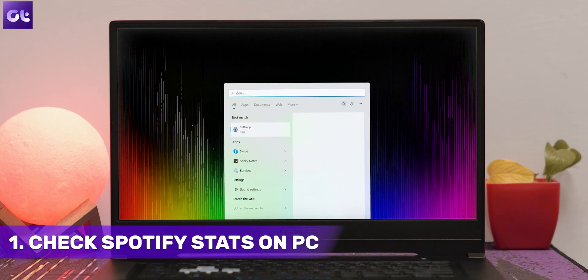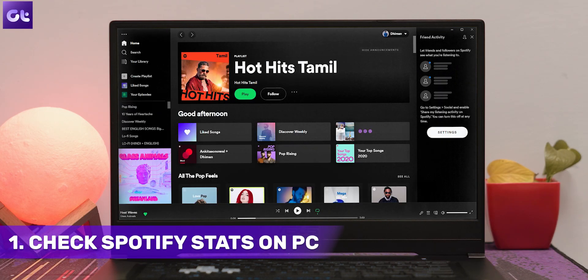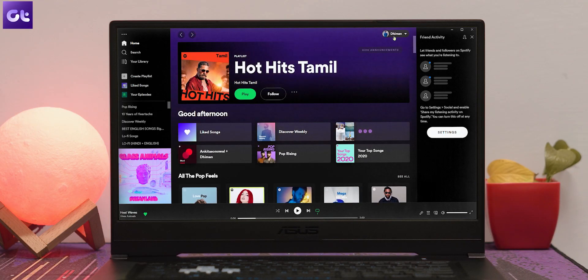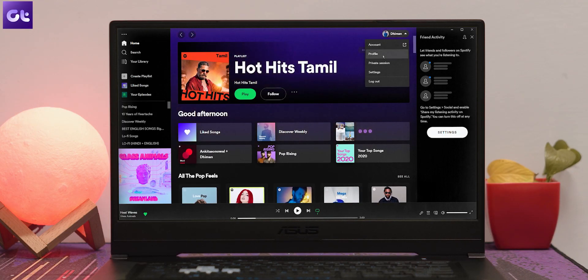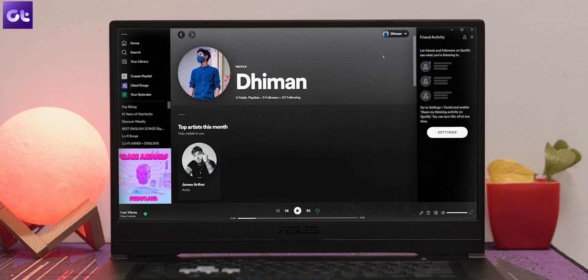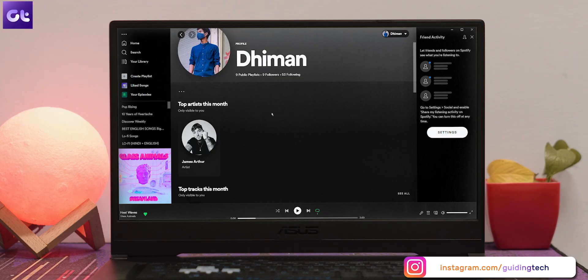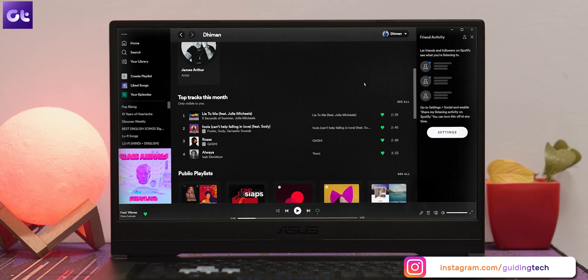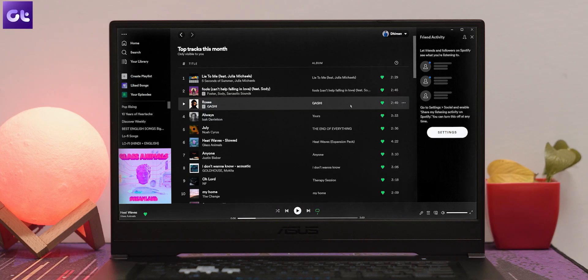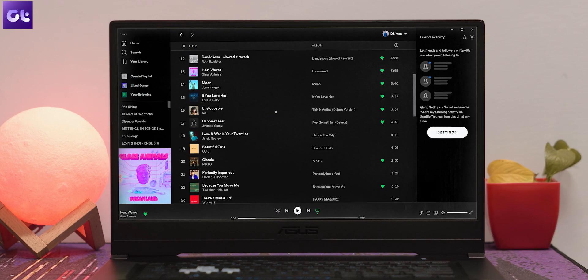Kicking things off, let's talk about how you can see Spotify stats on your PC or Mac — basically by using the desktop client or the web browser. Just open Spotify on your desktop or web, then click on your username at the top right corner. From the list that appears, click on Profile. You will see the top artists and top tracks of the current month. You can only see a total of 10 artists and 50 songs on that page. To view the complete list of top tracks, just click the 'See All' button next to 'Top Tracks This Month' and browse the songs you've been obsessing over.